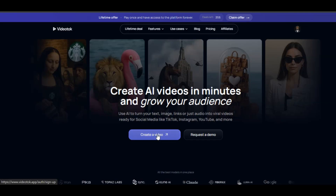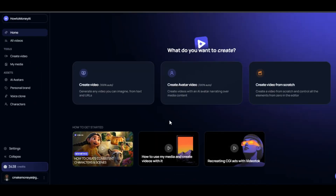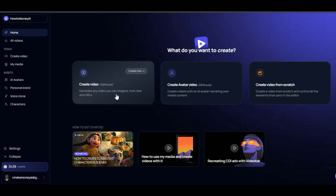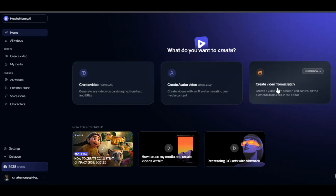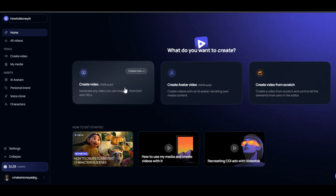To get started, click on Create a Video and register with your email address to have access to the website. This is the homepage. We have three ways we can create videos on this AI tool, which I will be showing you one after the other.